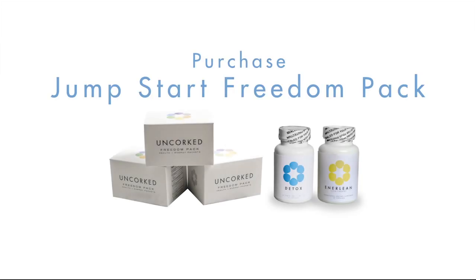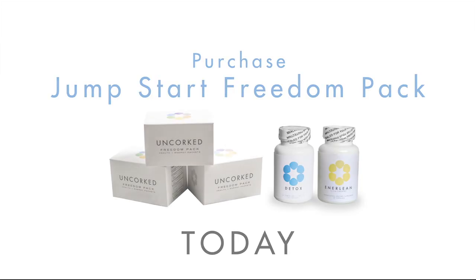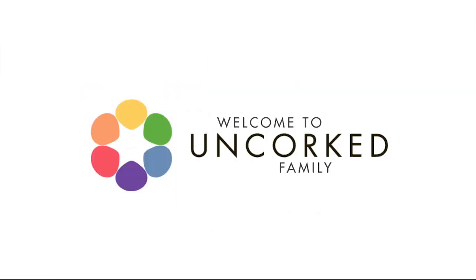To join us, simply click on the Purchase Now link and purchase your Jump Start Freedom Pack today. Welcome to the Unquart family.